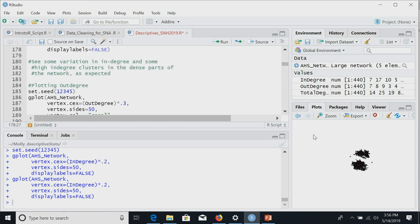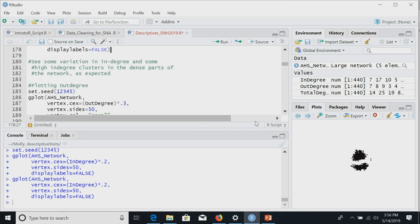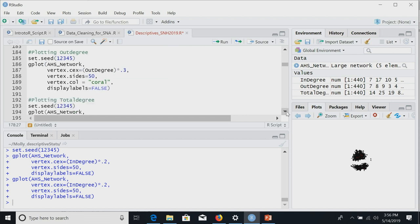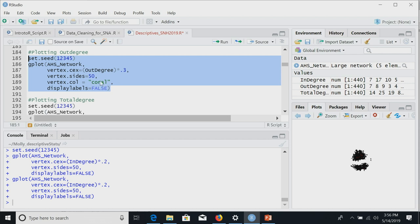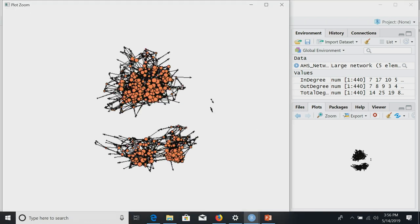We've now plotted in-degree. We see some variation — some high in-degree clusters in the center of the network. We can also plot out-degree. We calculated total degree, in-degree, and out-degree earlier, and now we tell StatNet to size nodes by out-degree instead, again scaling it down visually. I also set a different color so we can compare. You'll see a lot less variation in out-degree because it was capped at 10.